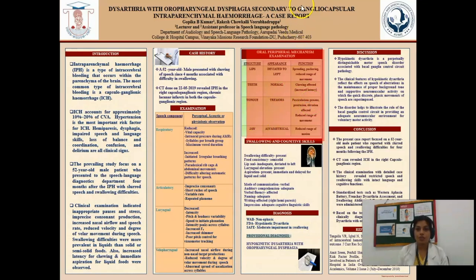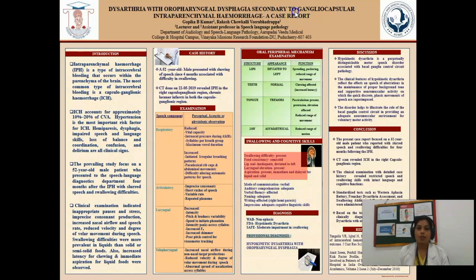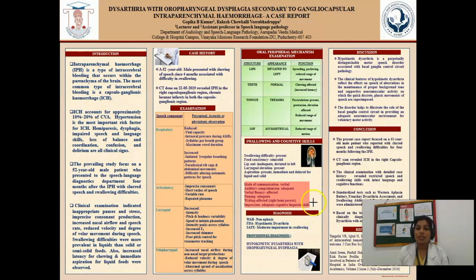The jaw appeared asymmetrical with reduced range of motion. Regarding swallowing and cognitive skills: the patient had swallowing difficulties since 4 months post-hemorrhage. Food consistency intake was semi-solid. Lip seal was inadequate and deviated to the left side. Laryngeal elevation was present. Aspiration was present for both liquids and solids, immediately and delayed after intake. The mode of communication is verbal. Auditory comprehension was adequate, verbal fluency was affected, naming appeared normal, and writing was affected due to right hemiparesis. The detailed case history revealed restricted speech and swallowing skills with intact language and cognition.